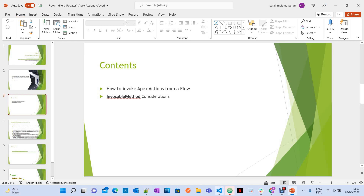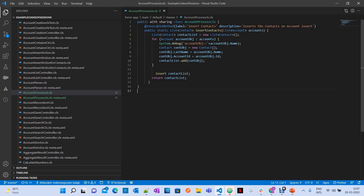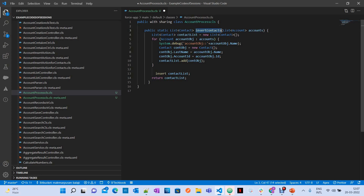Let's start with how to make a method invocable from a flow. If you observe here, I created a class and I have a method called insert contacts. When you write a method like this it is a normal method, but to make it available for flow, you have to annotate this method with the @InvocableMethod annotation, which contains different parameters.